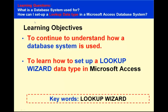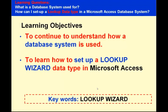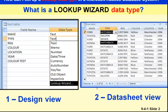As we keep doing this I want you to ask yourself these learning questions. What is a database system used for? How can I set up a lookup data type in Microsoft Access database system? As you can see our keywords here are lookup wizard. I'll explain what a lookup wizard means.